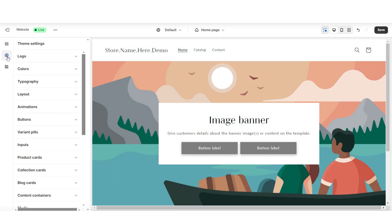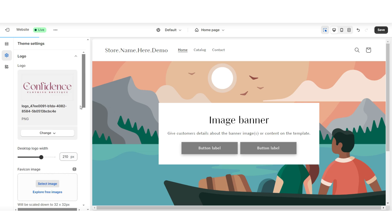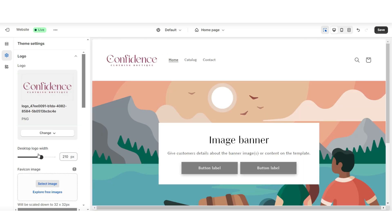I'm going to click Theme Settings. And when you click Logo, this is where you can upload your brand's logo and your favicon image. You'll be able to increase or decrease the size of your logo.